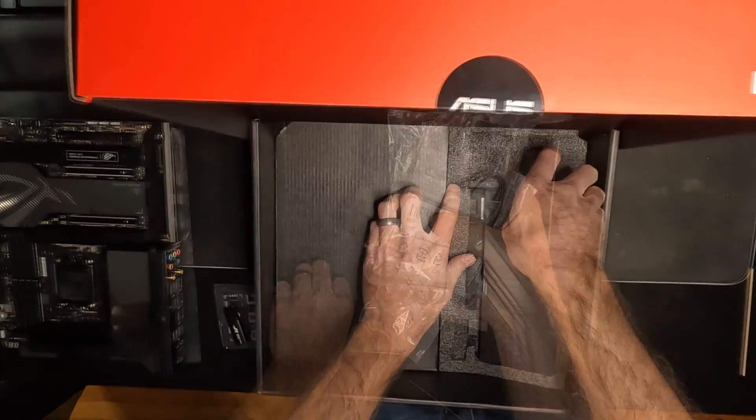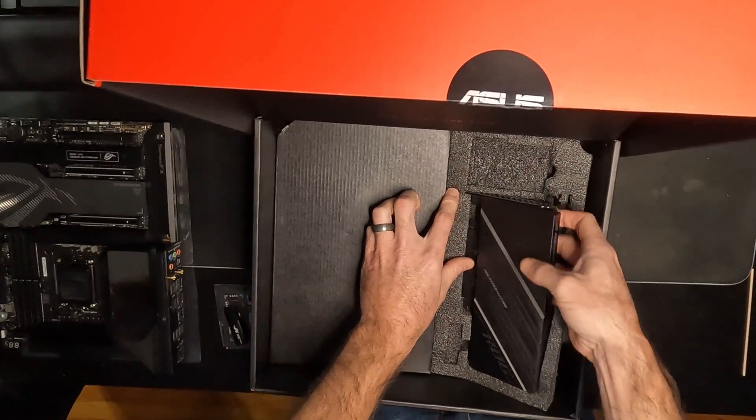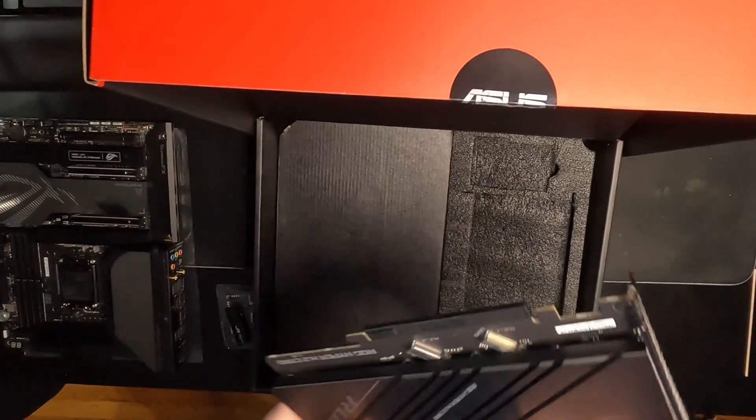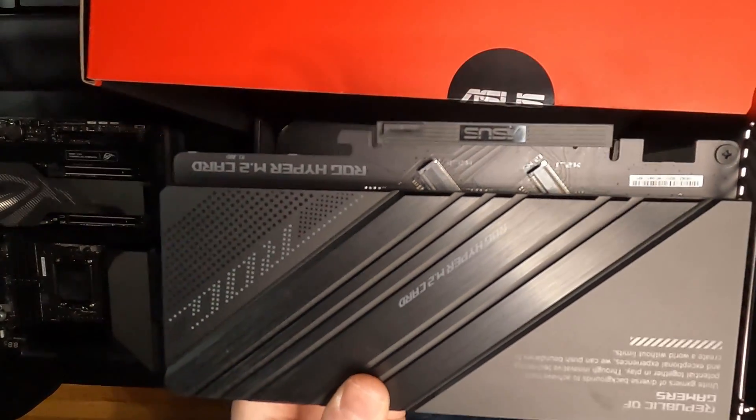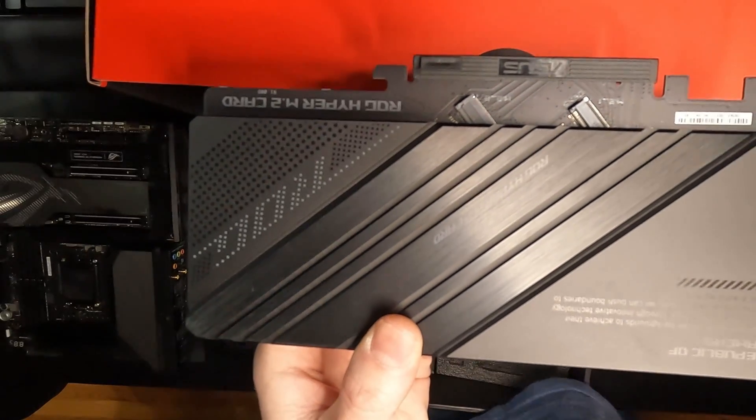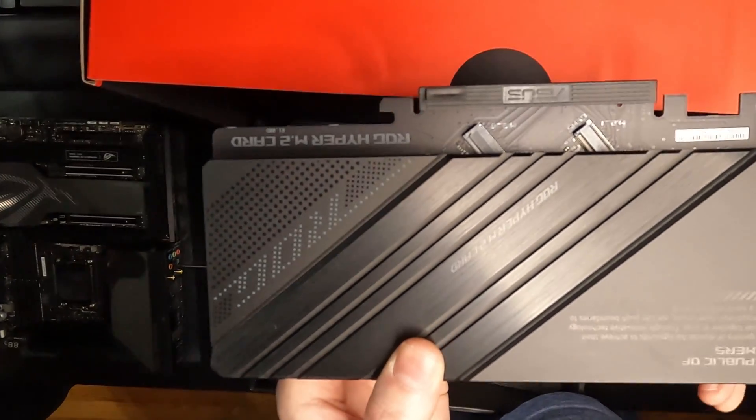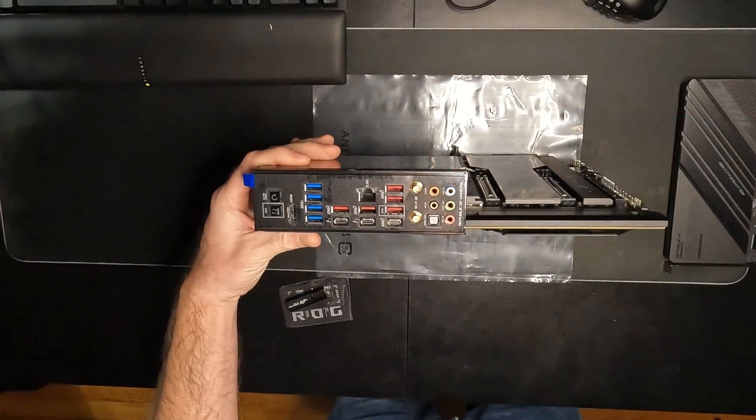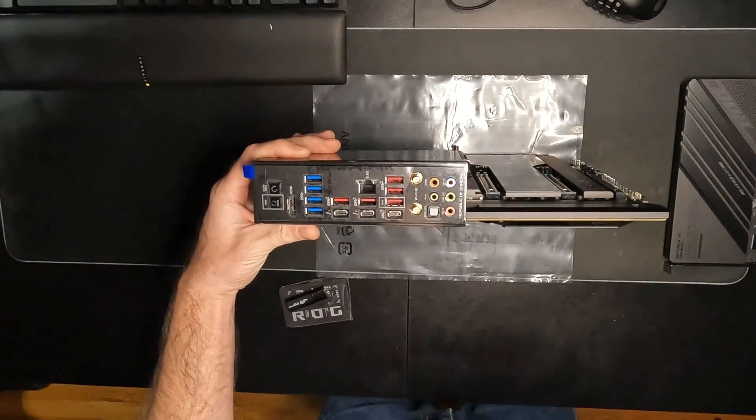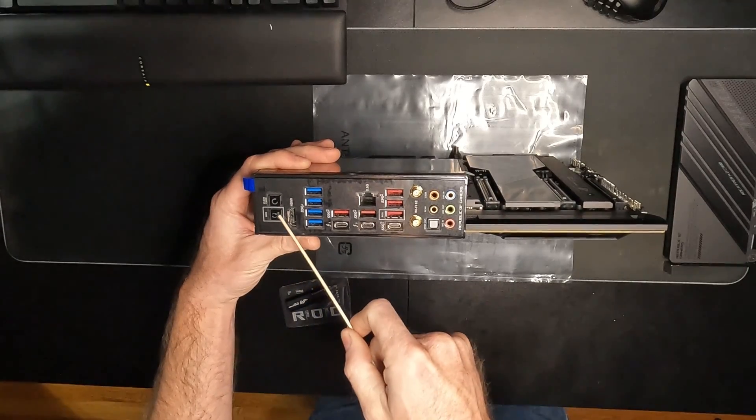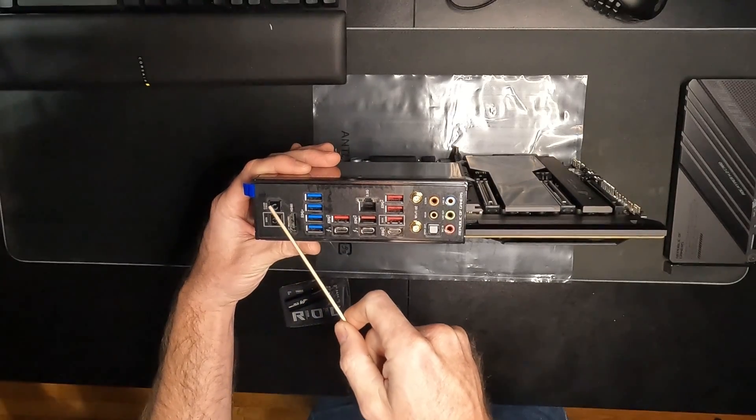This is the ROG Hyper M.2 card. This allows you to add two extra M.2 components. One runs on PCI 5.0, the other PCI 4.0. On the back of the board we have the BIOS flashback button, clear CMOS button, one HDMI port.